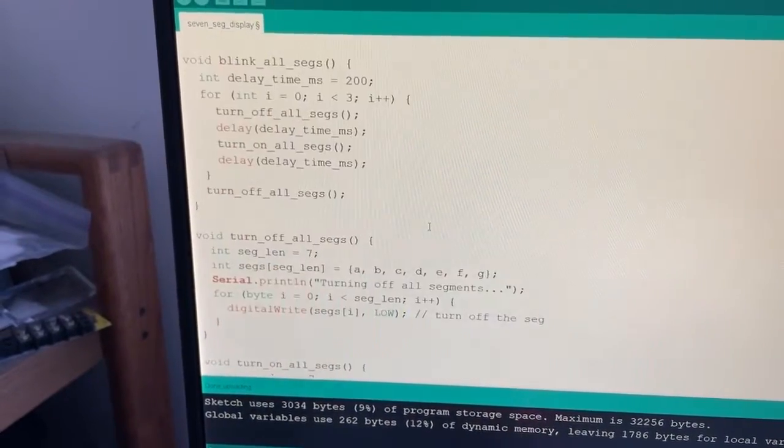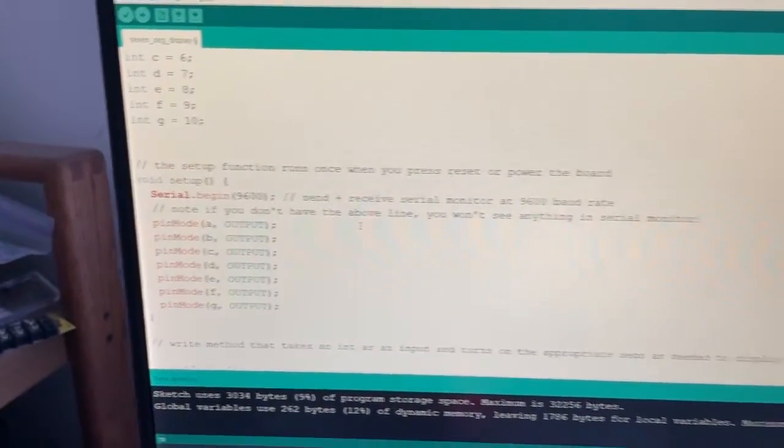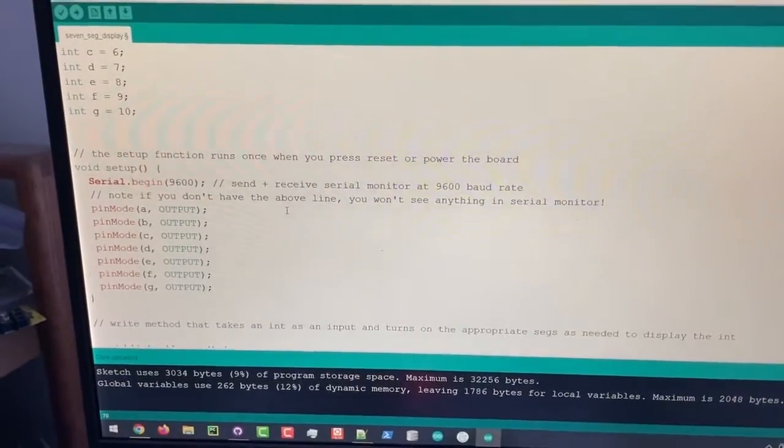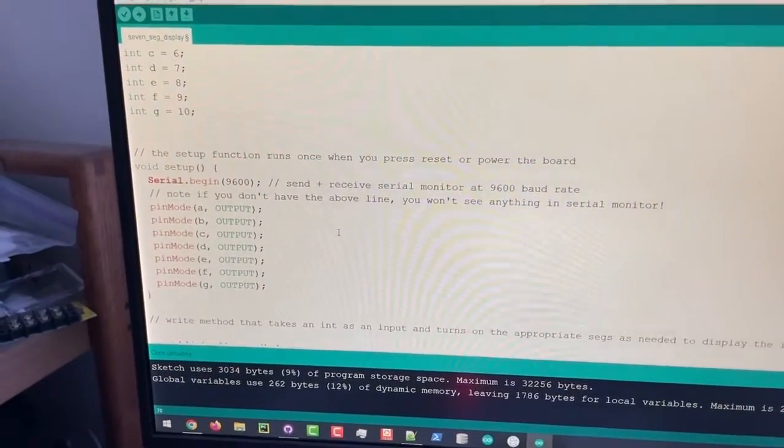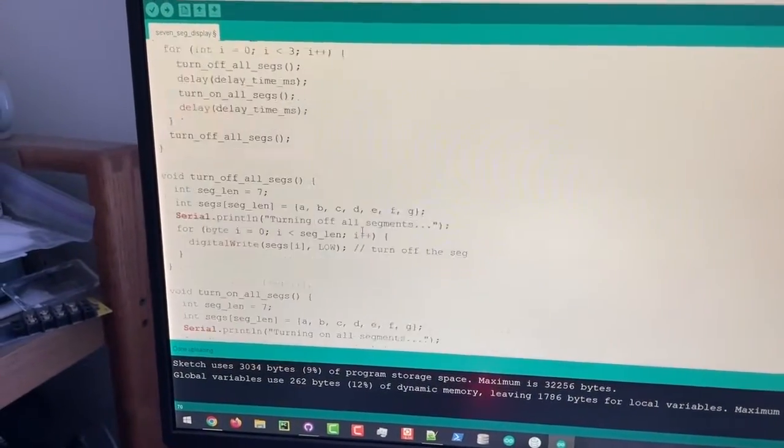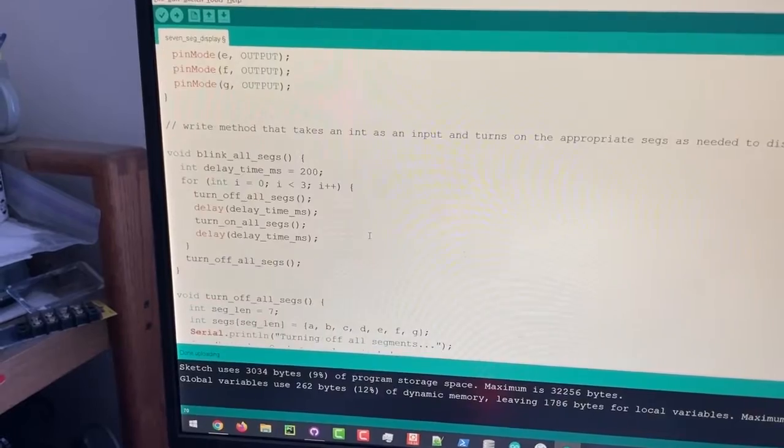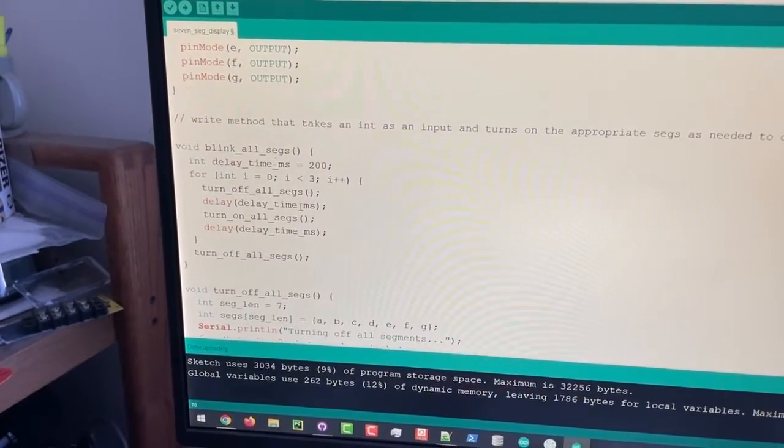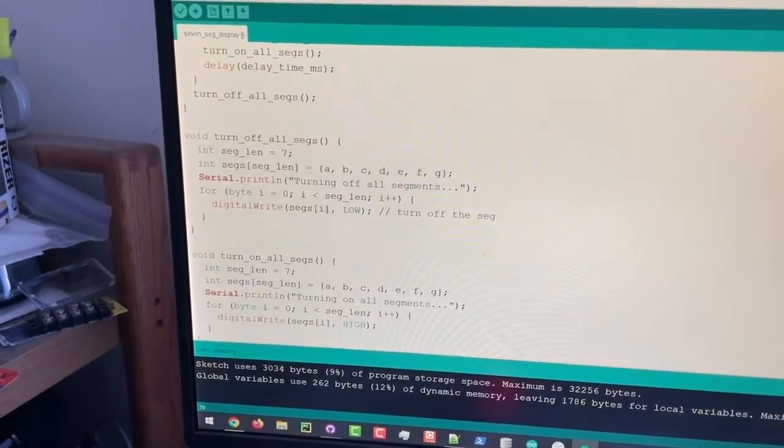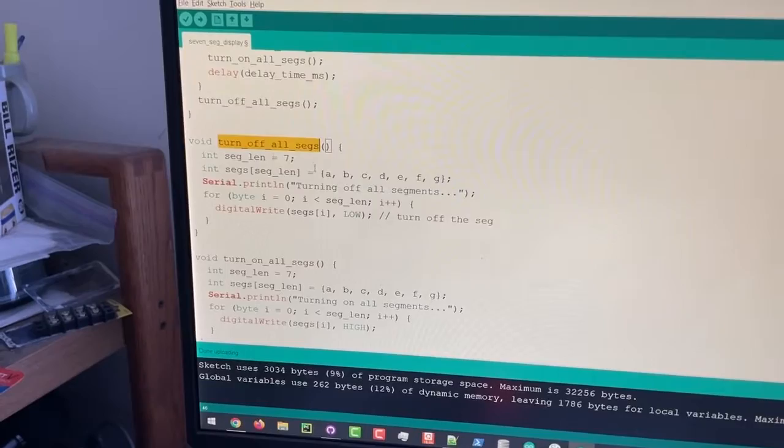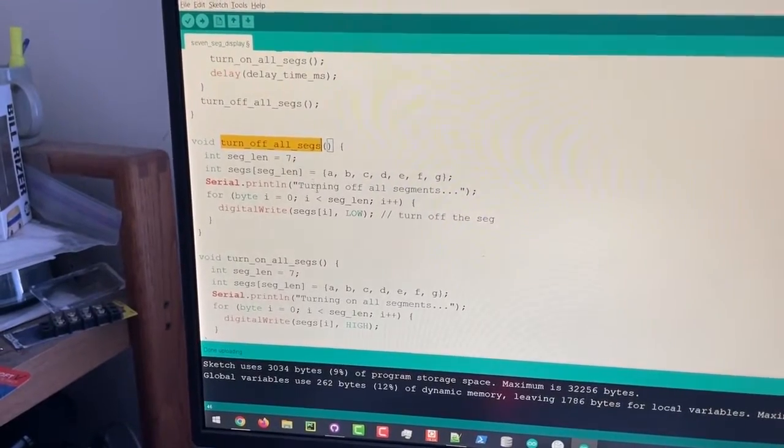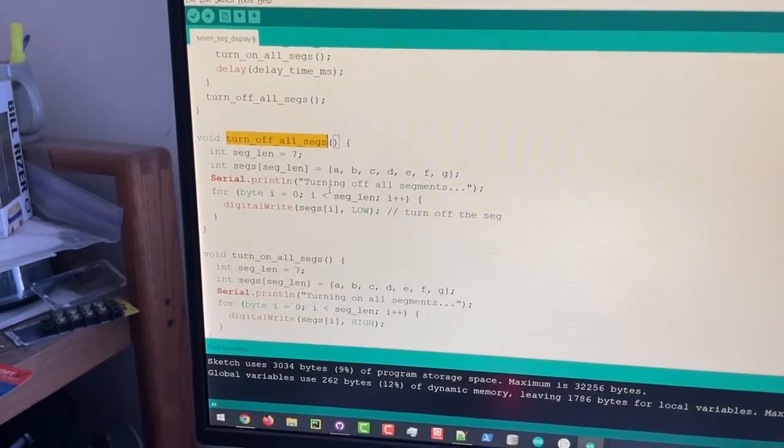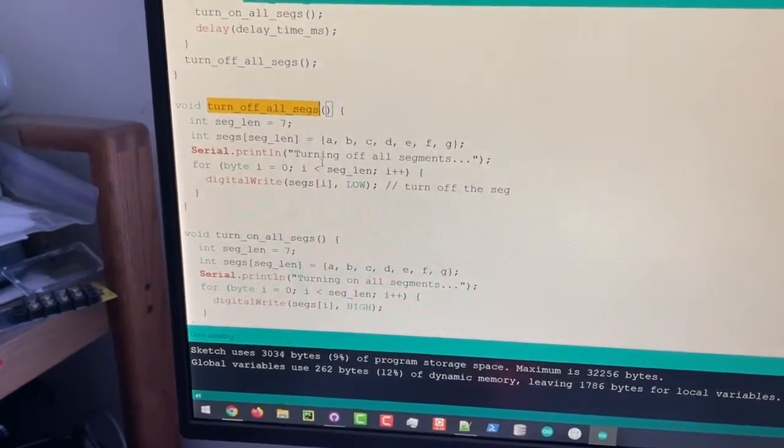And another thing I want to make note of just from programming styles is that a super important part of how you code is writing good methods. And in our case, ideally you would have methods that are fully encapsulated which means that you don't need to pass in functions or parameters when you don't need to.